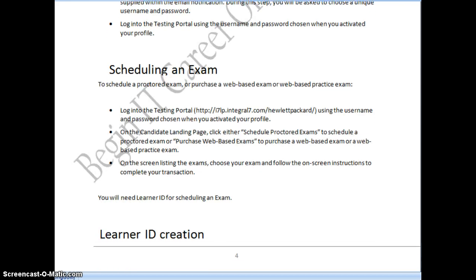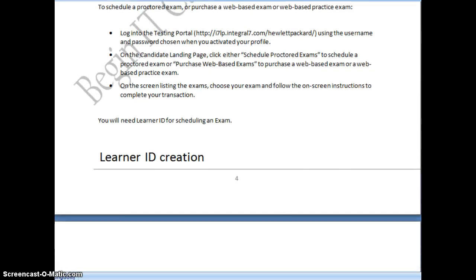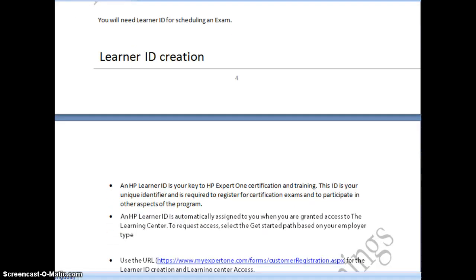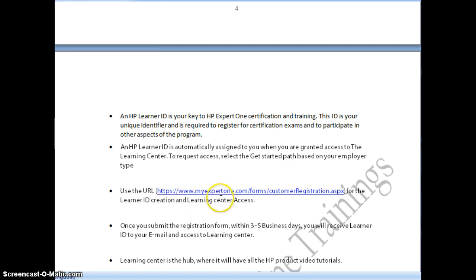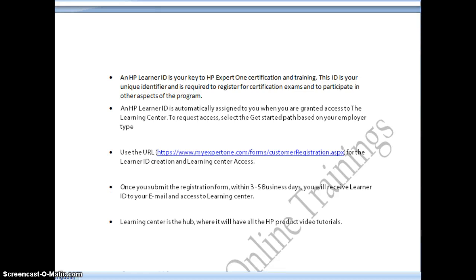Before scheduling the exam, you will need a Learner ID. The HP Learner ID is a unique identifier specific to your profile and is required to complete the certification. To create this Learner ID, go to www.myexpert1.com/forms/customer_registration.aspx, fill in your details, and click submit. It takes three to five business days to receive the Learner ID by email. Once you receive it, you are ready to proceed with the registration process.